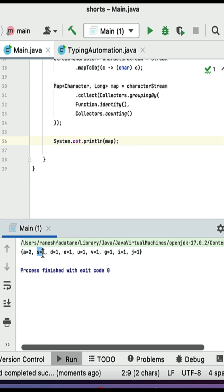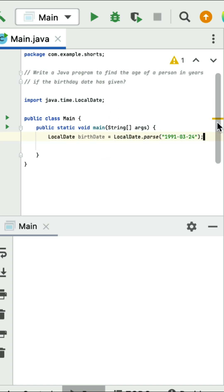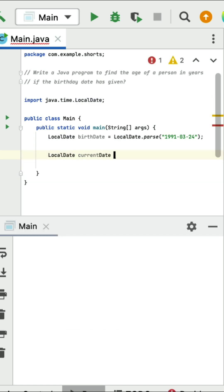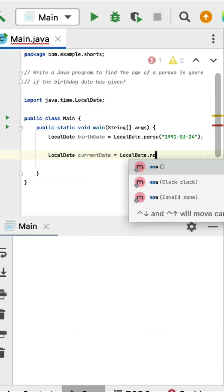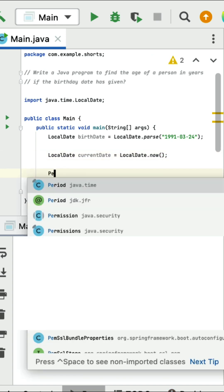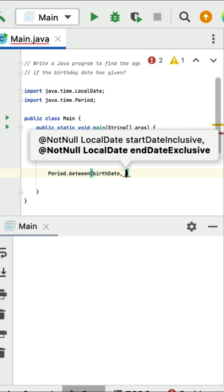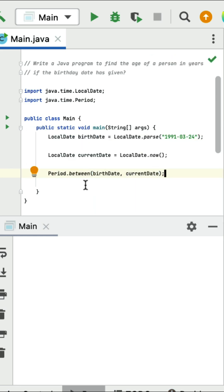Run the program and you can see the output: 'a' has a frequency of 2, 's' has a frequency of 1. Write a Java program to find the age of a person in years given their birthday date. For example, here is a birthday date as input. First we need to get the current date using LocalDate.now(). Then calculate the period between the birthday date and current date using Period.between(), passing the birthday date as the start date and current date as the second parameter.